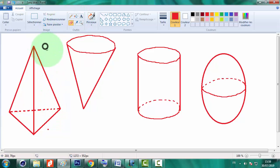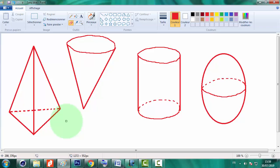Donc la technique est simple. On a terminé cette leçon qui est très importante, surtout pour les élèves qui ont dans leur programme la géométrie dans l'espace.